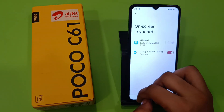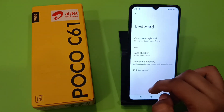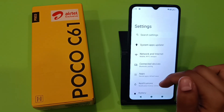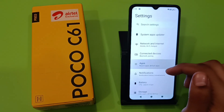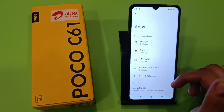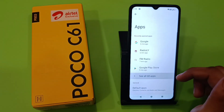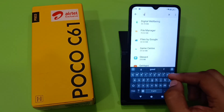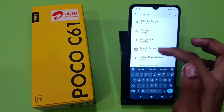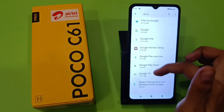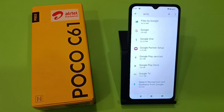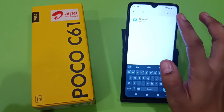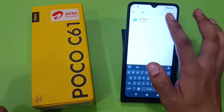In Settings, click on Apps, then click on See All Apps. Here you have to type 'Google' in the search, and you can see Gboard listed. Click on it.